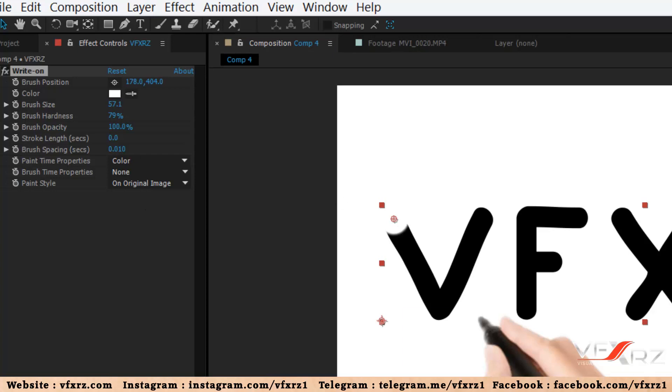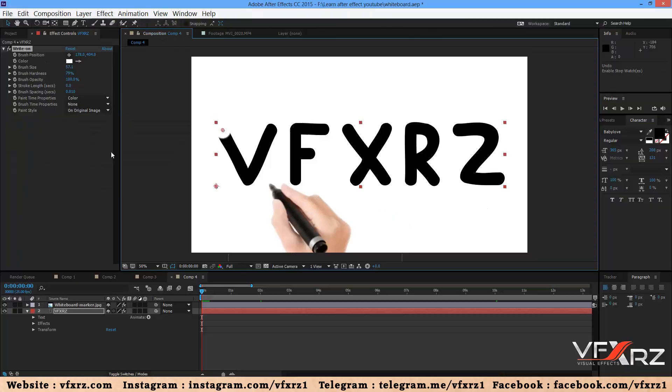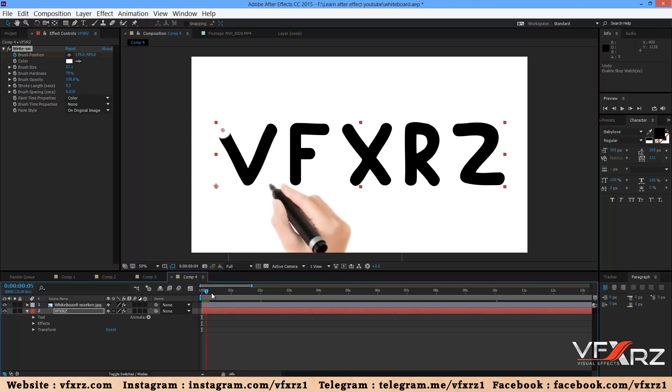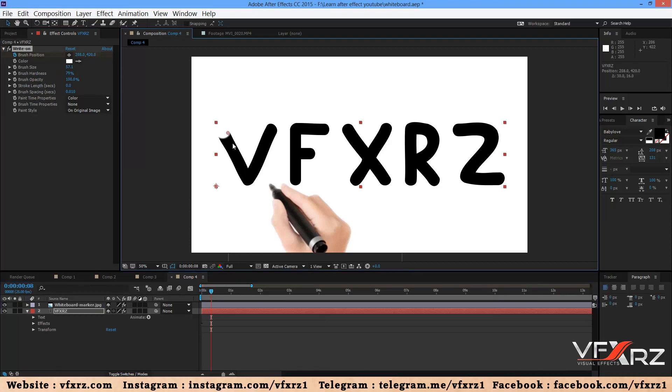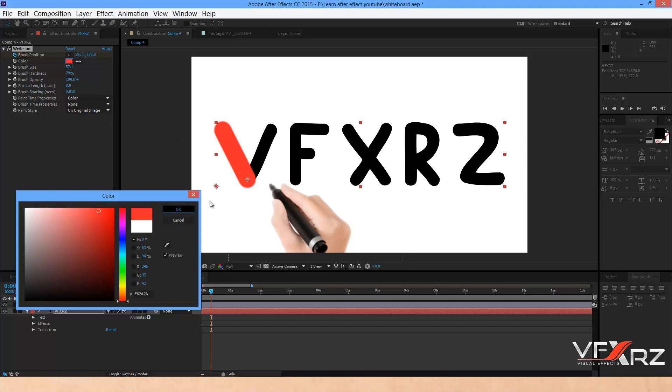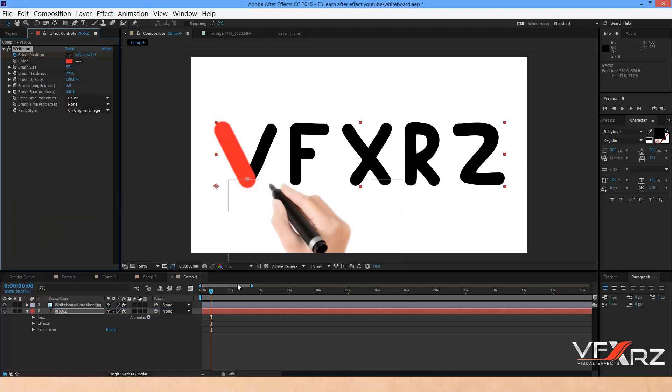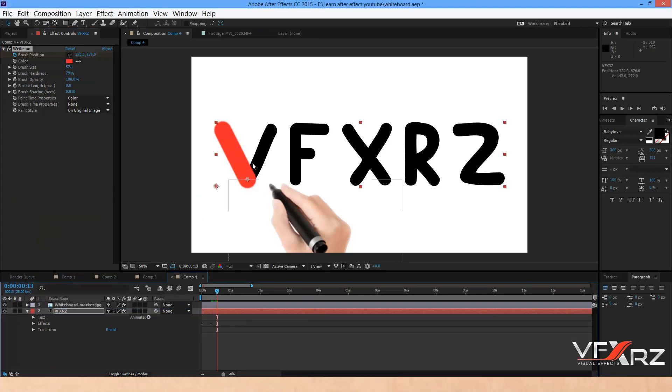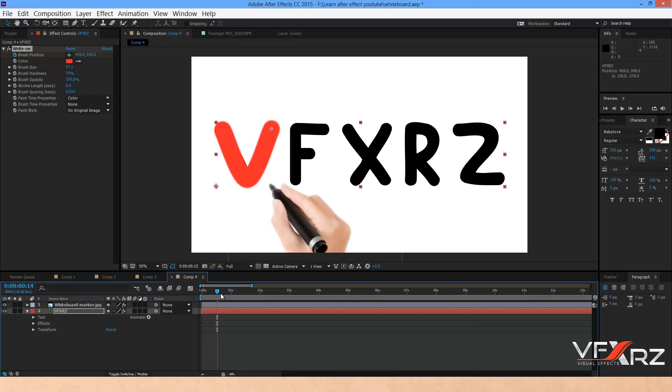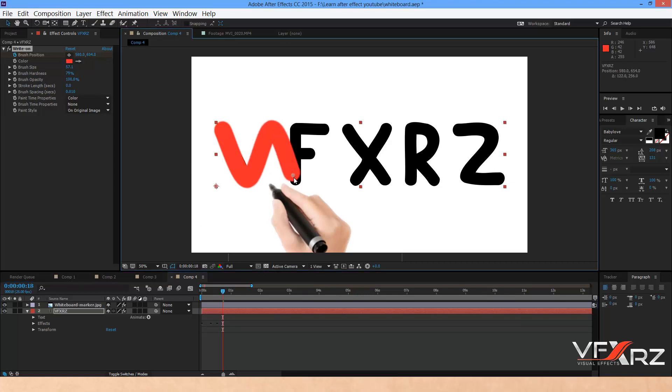Change the indicator here. Now in brush position, insert a keyframe. Change the indicator, and change this to here and here. We can change the color, for example to red. Now change the indicator and adjust the positions.